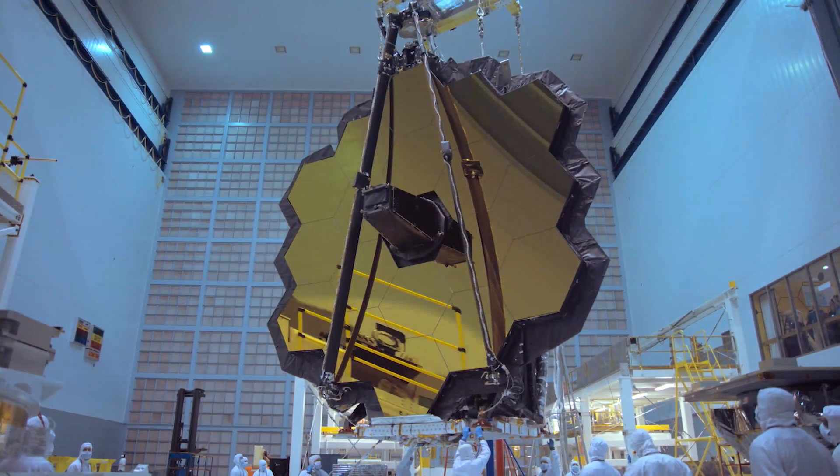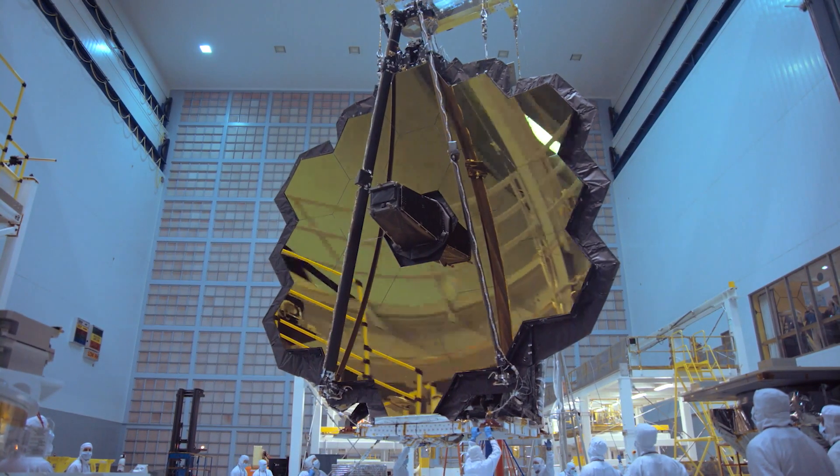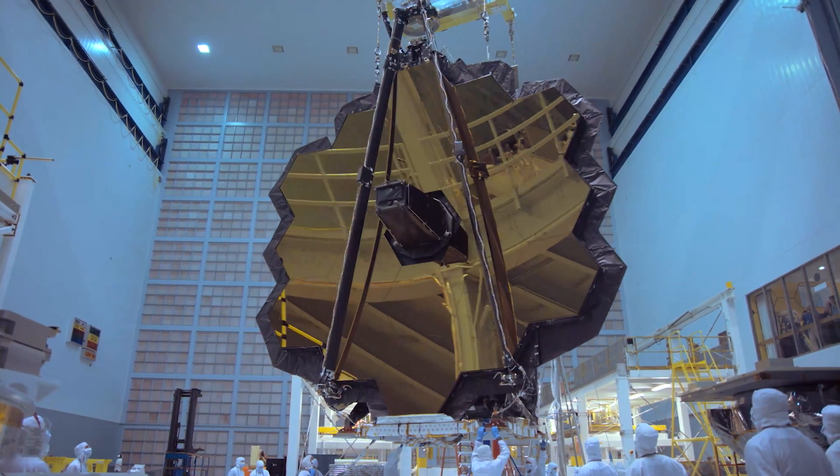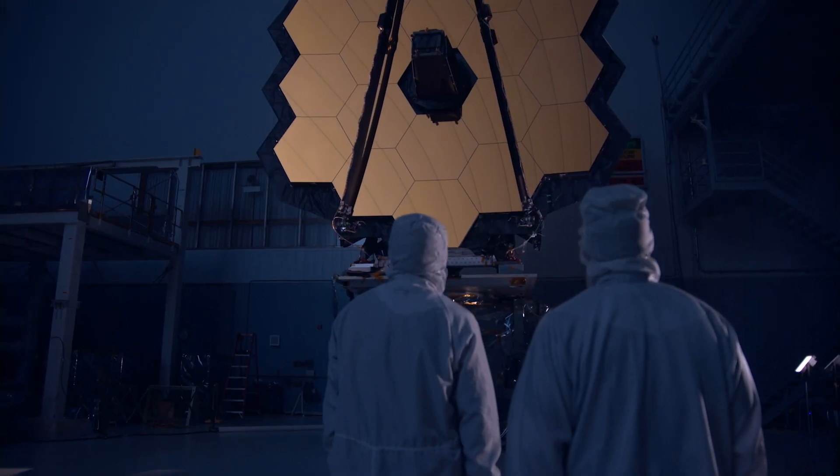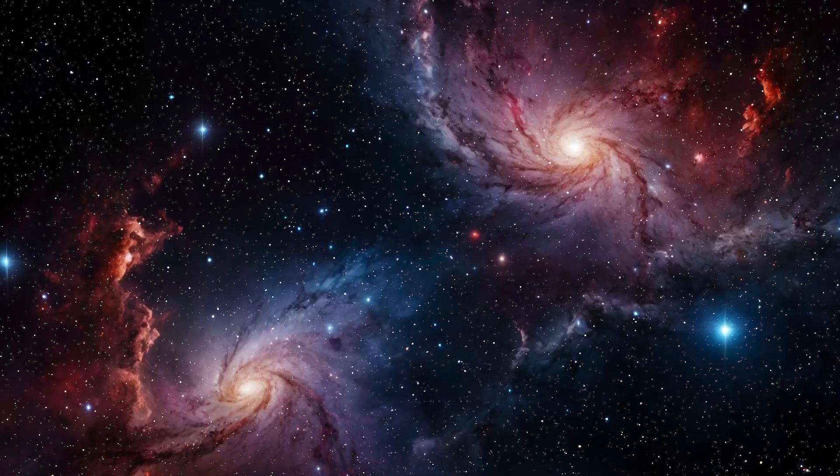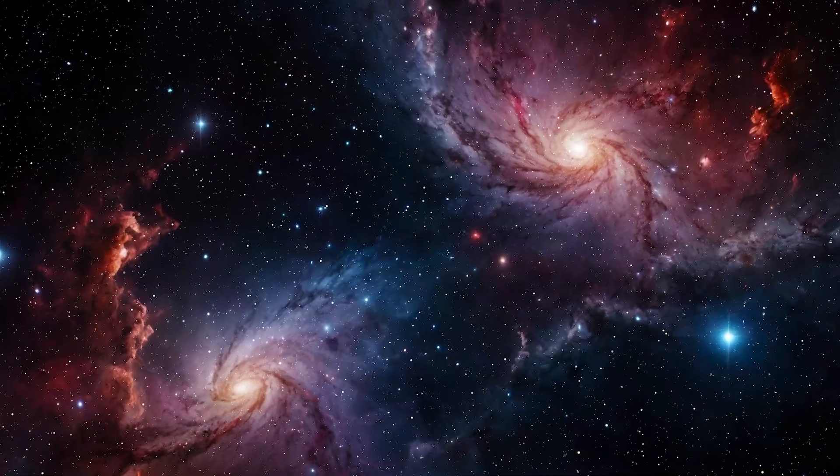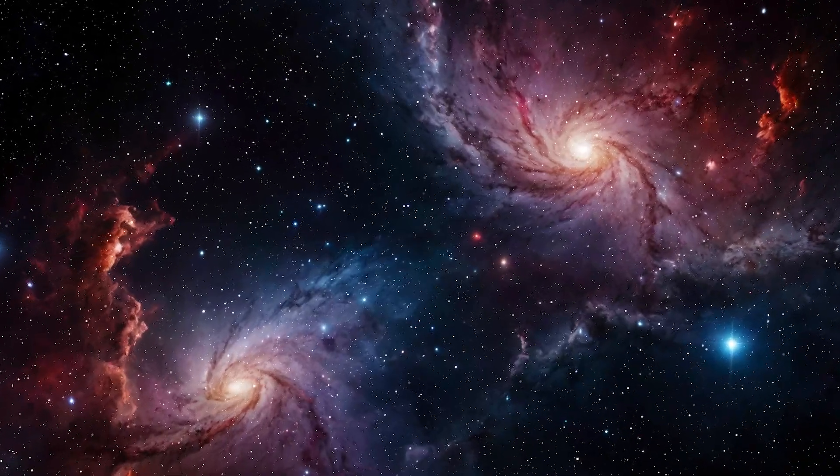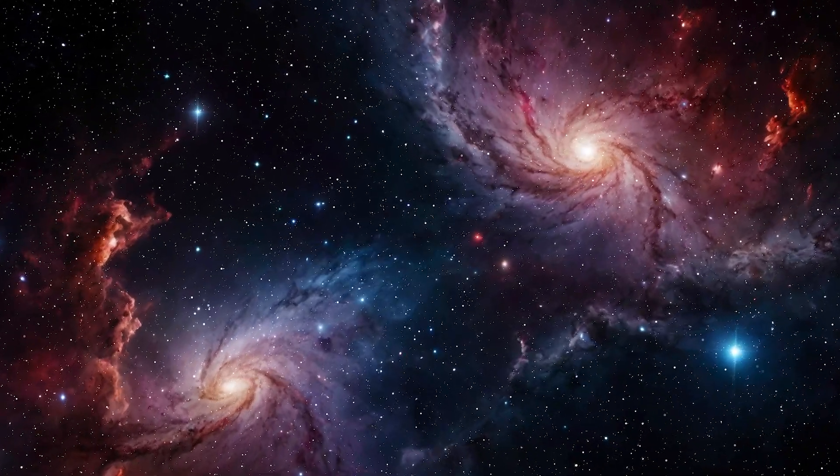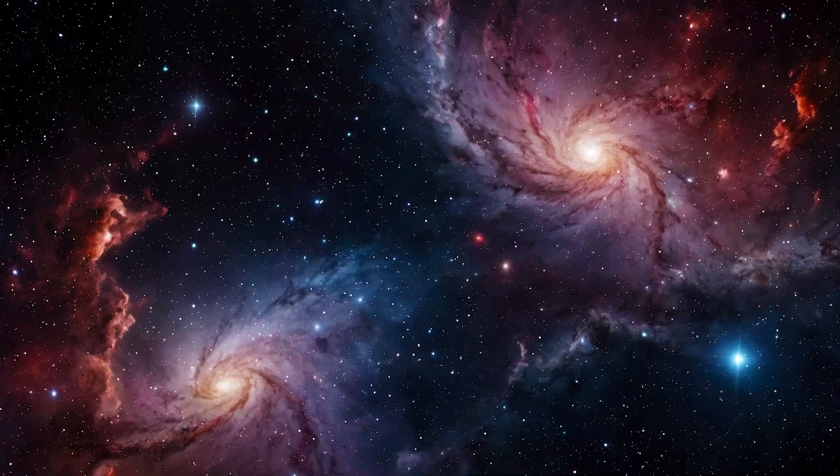With the James Webb Space Telescope as our guide, we're about to discover just how vast, or limited, the cosmos truly is.